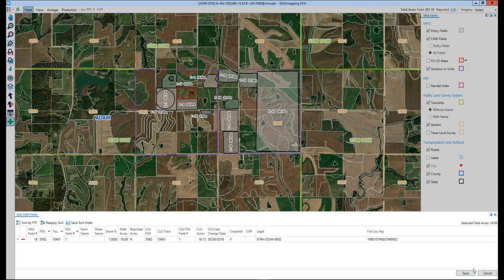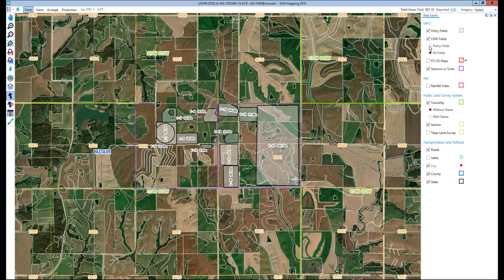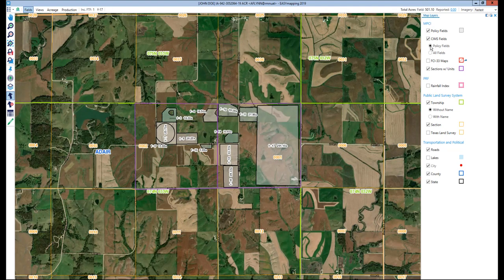For today's demonstration, I'm going to cancel this, and I'm actually going to turn the all fields off and return to policy fields. You'll notice we do not have any fields currently selected, which allows me to select the draw field button.